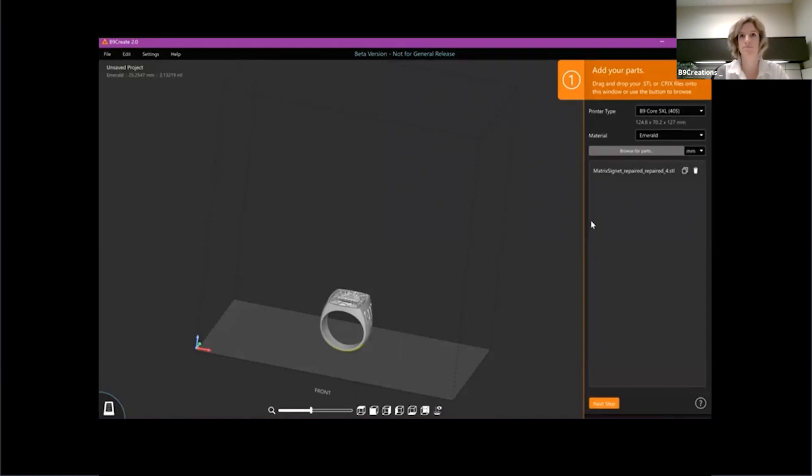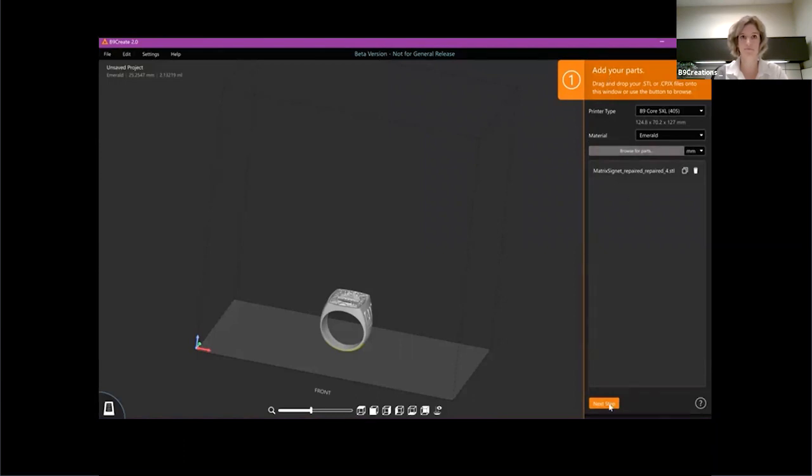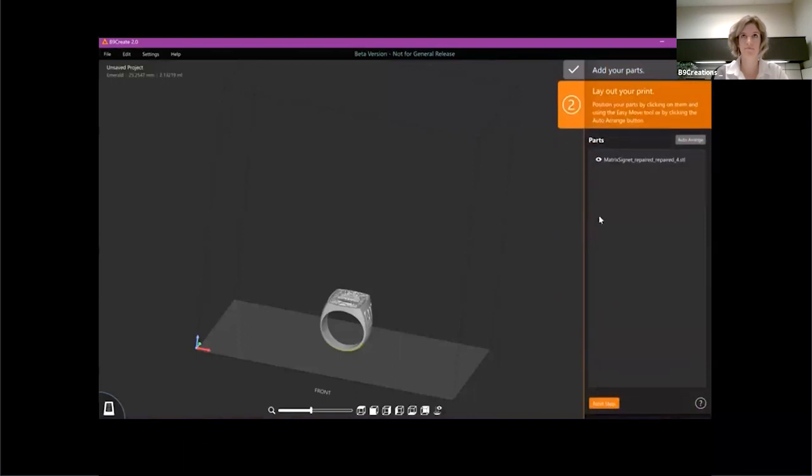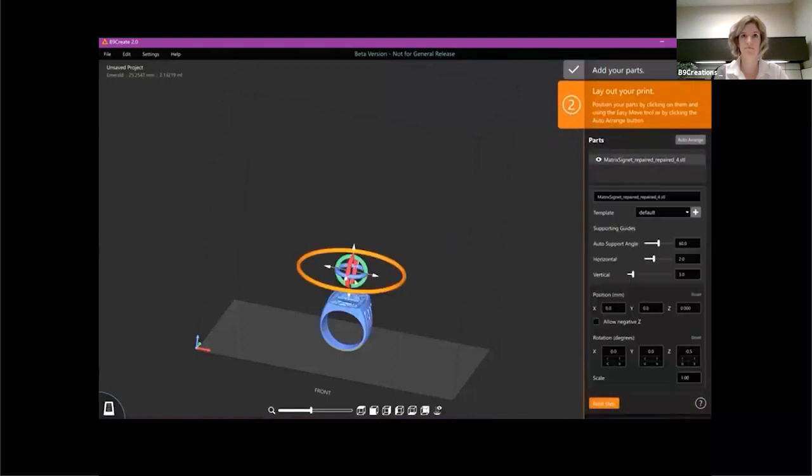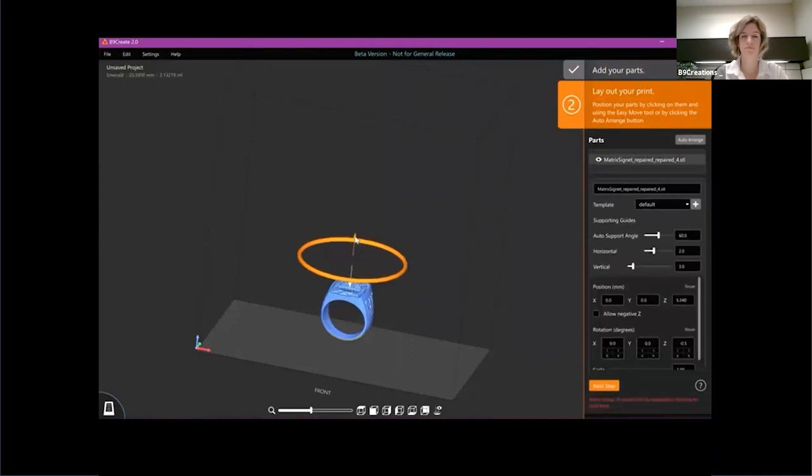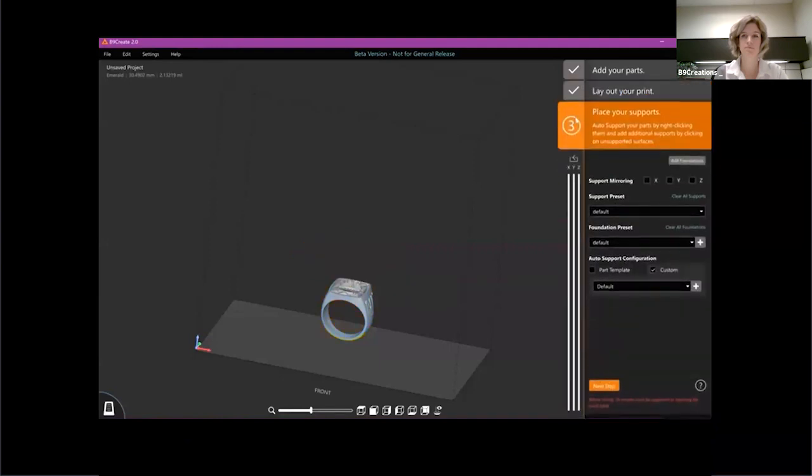And what workflow mode is going to do is it's going to restrict you to certain steps of the process at a certain point in time. So the first thing, step number one, is obviously import your part, right? So if I hit next step, I'm going to get to the point where I need to orient my part. So in this case, I would bring it up in the Z direction. Next, I would support my part.